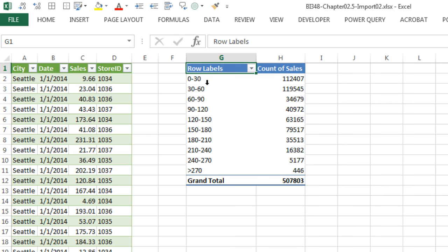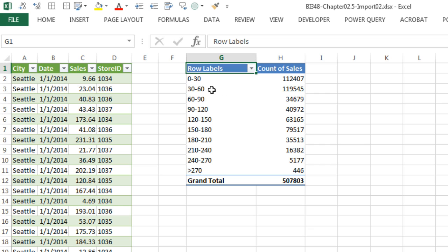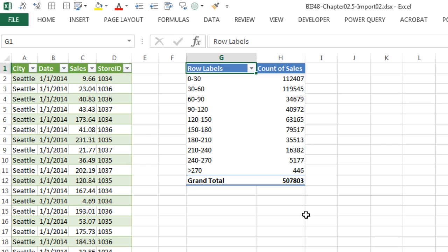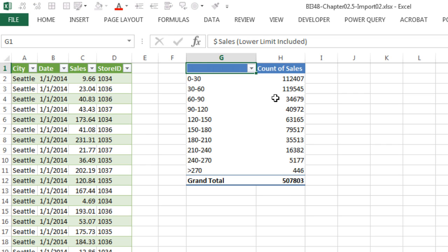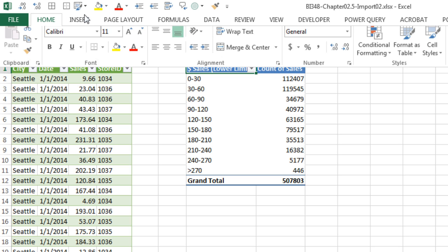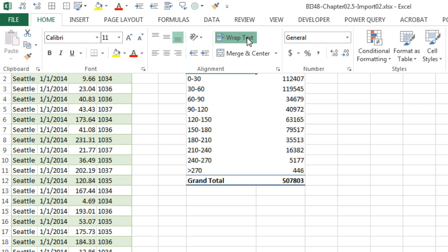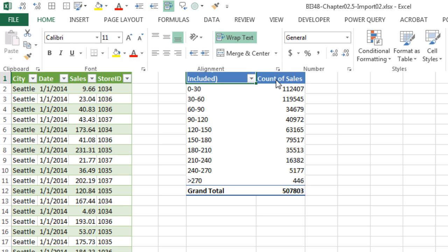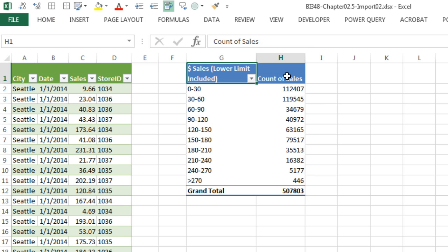I'm going to be sure and give it a proper label here, because remember, when you do pivot table grouping, the upper limit is not included. So 0 to 30, 30 to 60, the 30 is included in the second category if it runs into a $30 transaction. So I'm going to give it a good label, Dollar Sales. And in parentheses, the lower limit is included. Home, and then go up to Wrap Text.